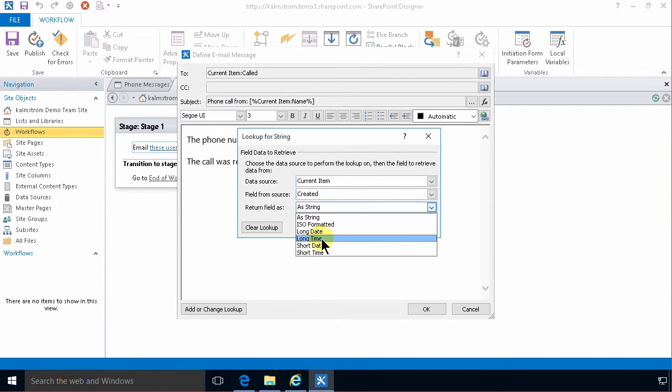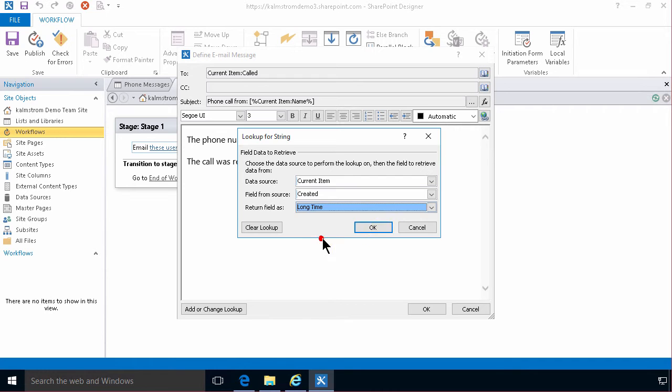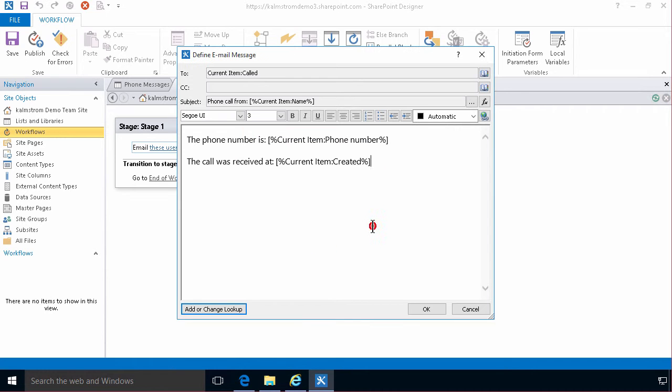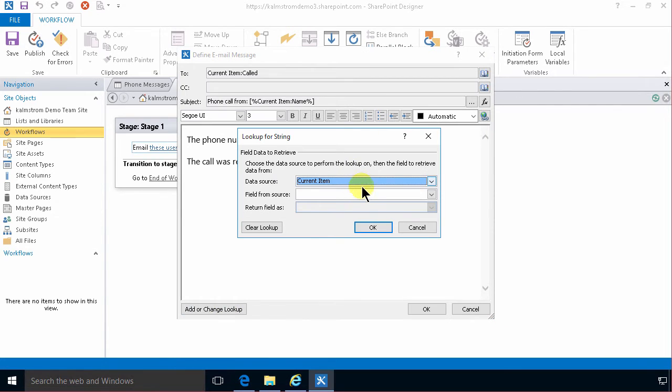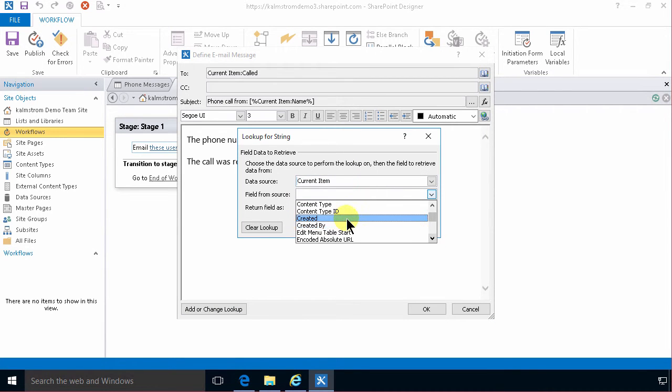And then I'll do who received the phone call. I'm gonna add that too. Created by. In that case I don't want the email address. I want the display name of that person.